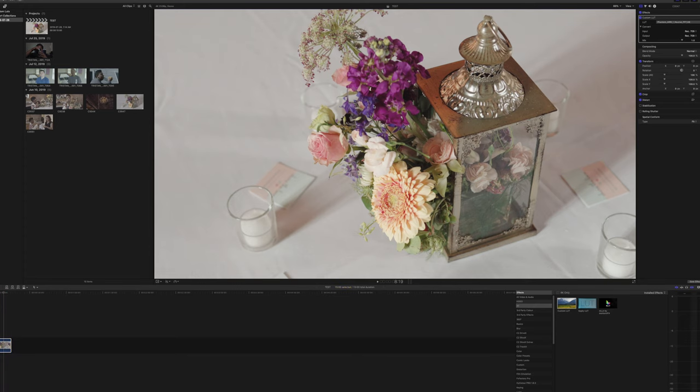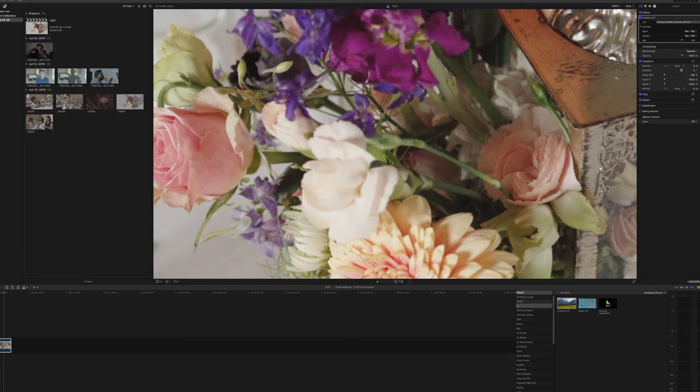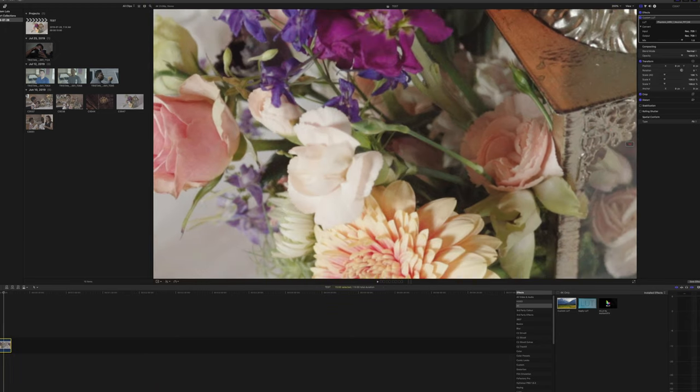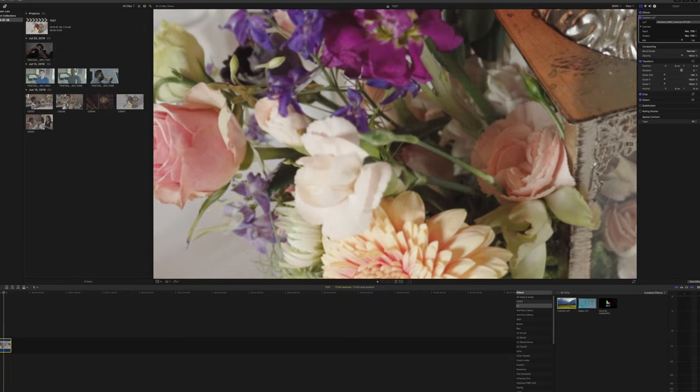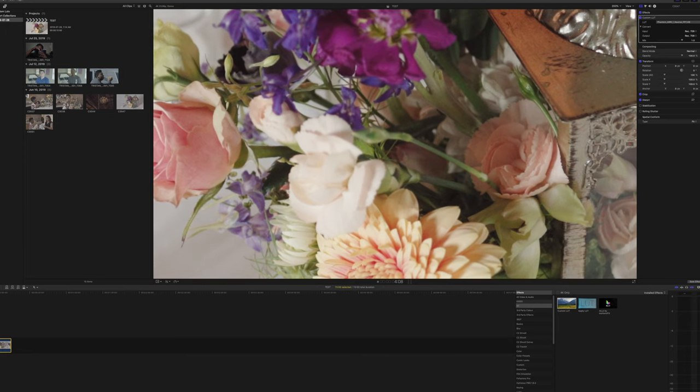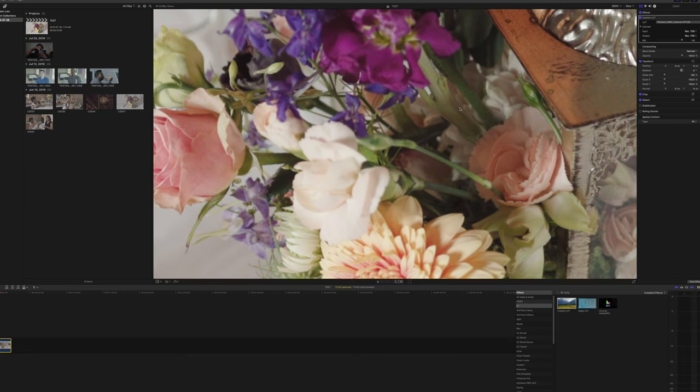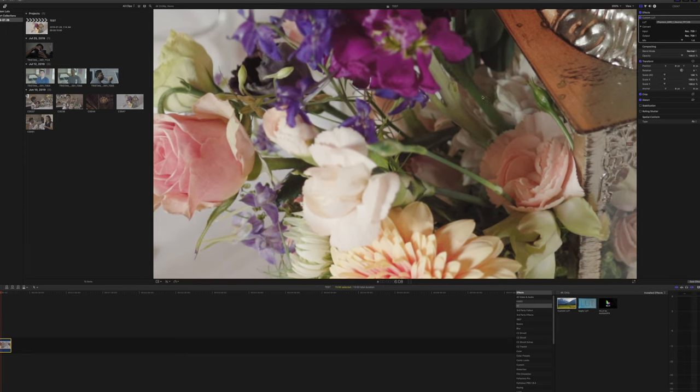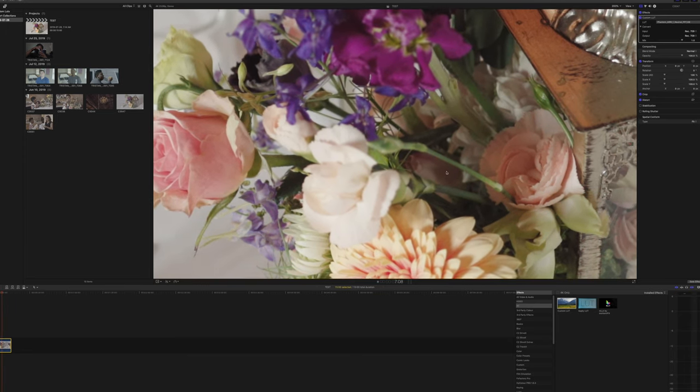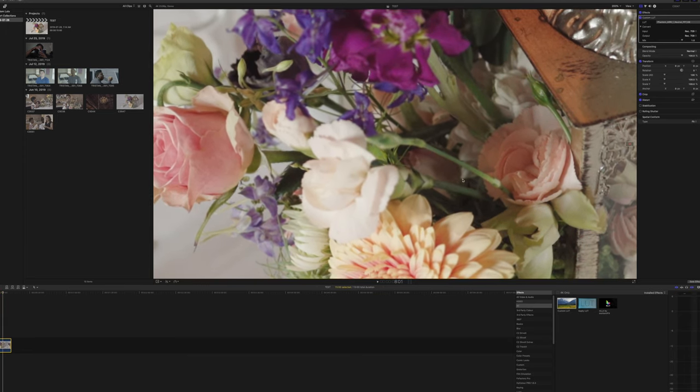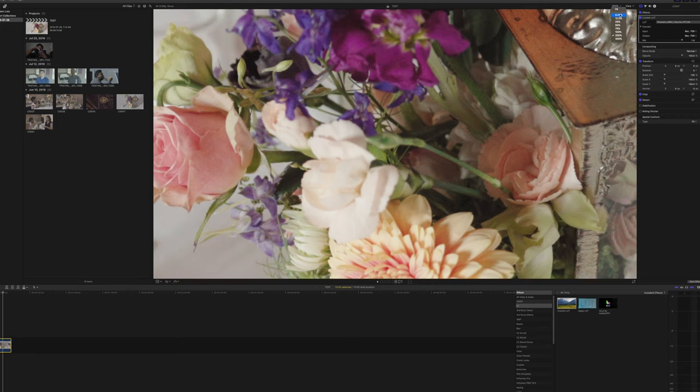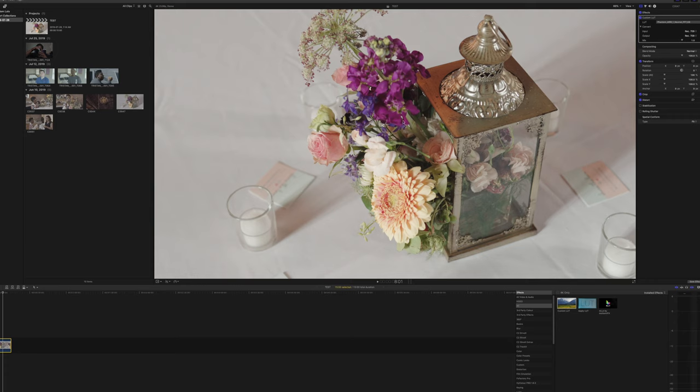And the other thing is if I zoom in, I'm gonna just zoom in to I don't know 200 percent. As I play this, the noise right in the shadows in my opinion look a lot more natural than if I was to do it myself or if I was to crush the blacks myself.